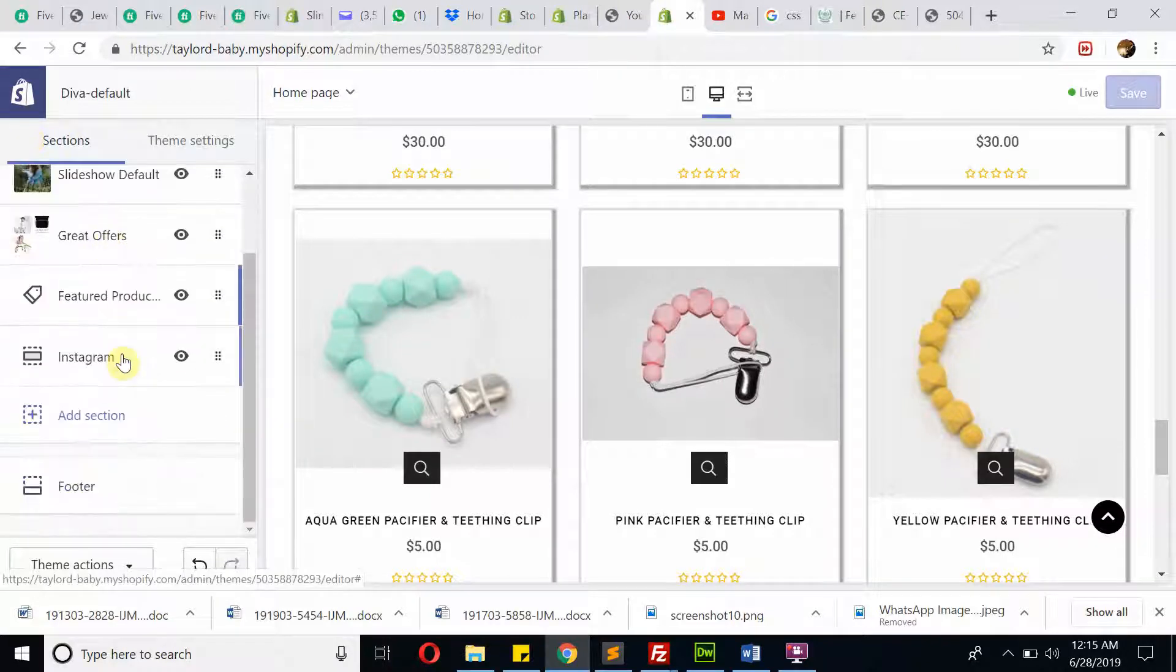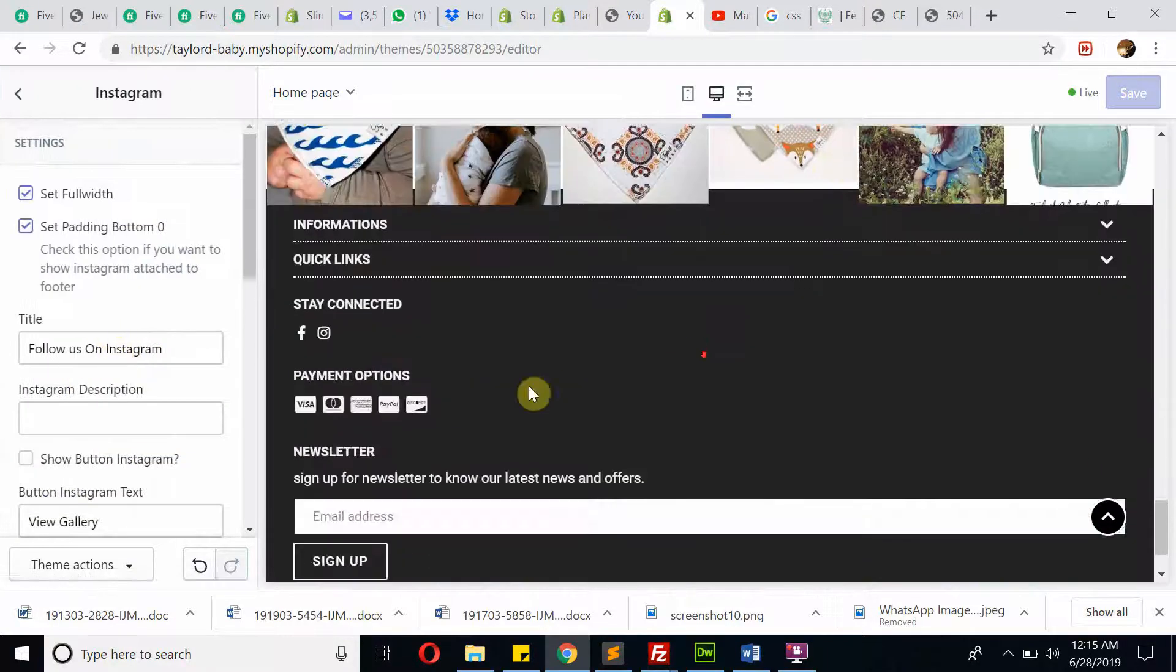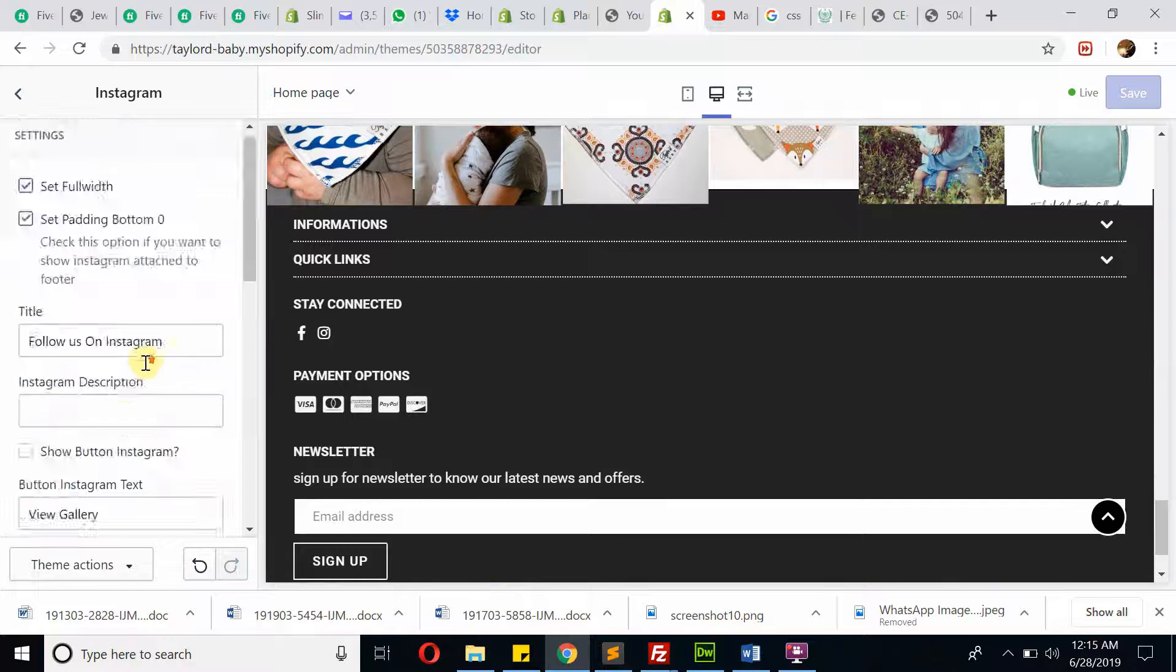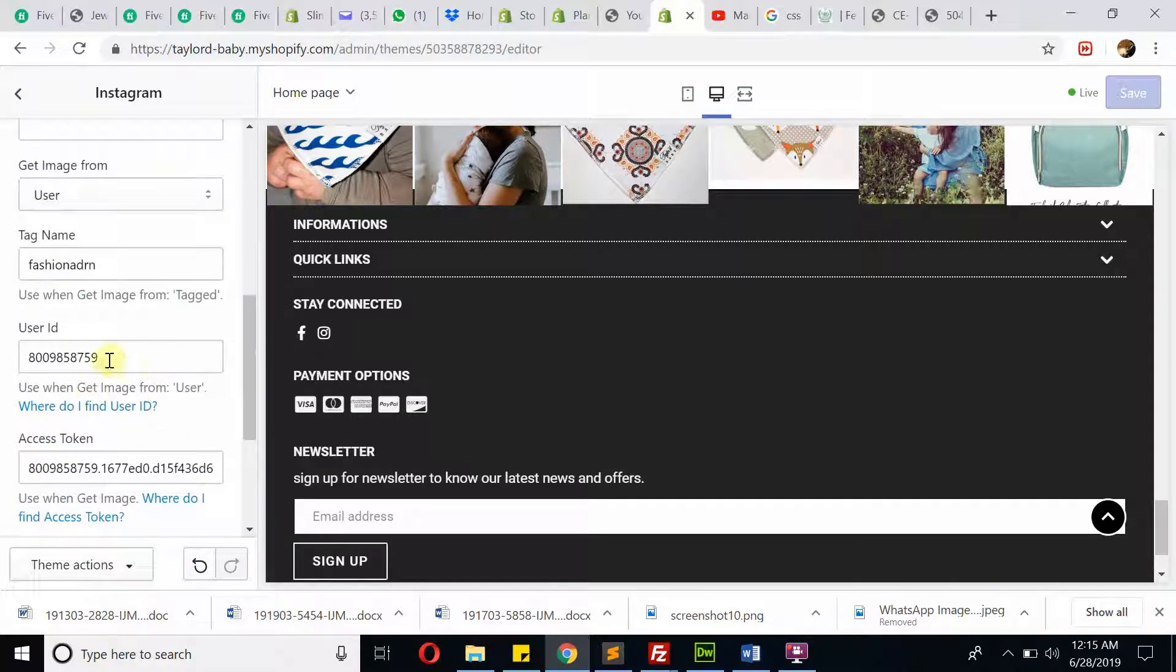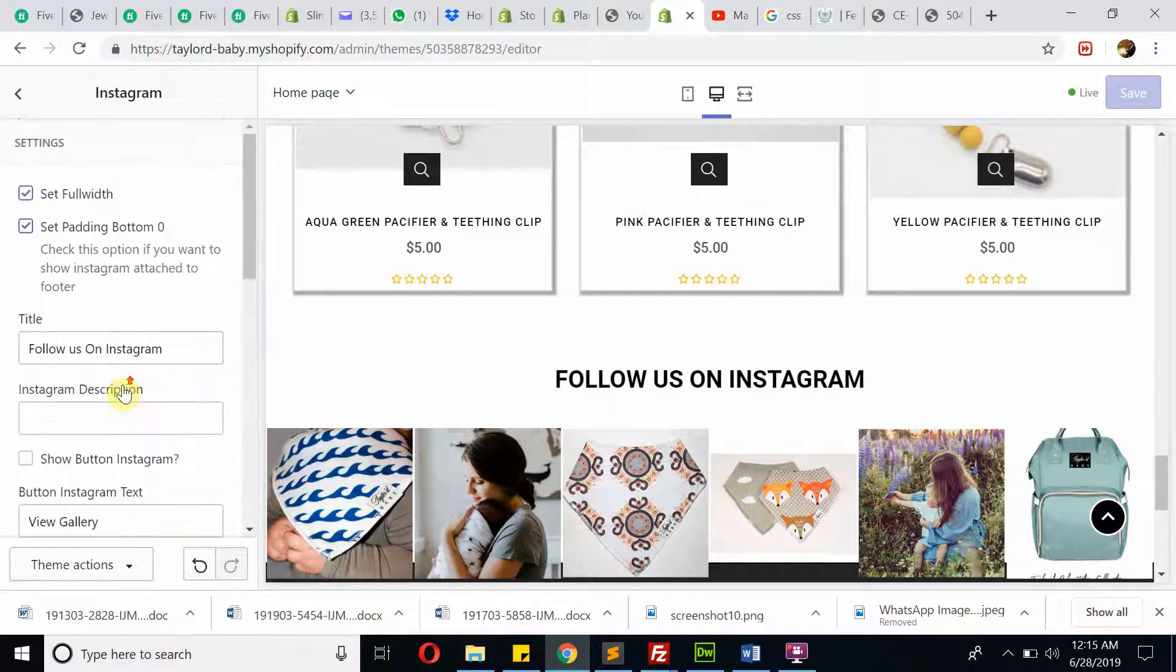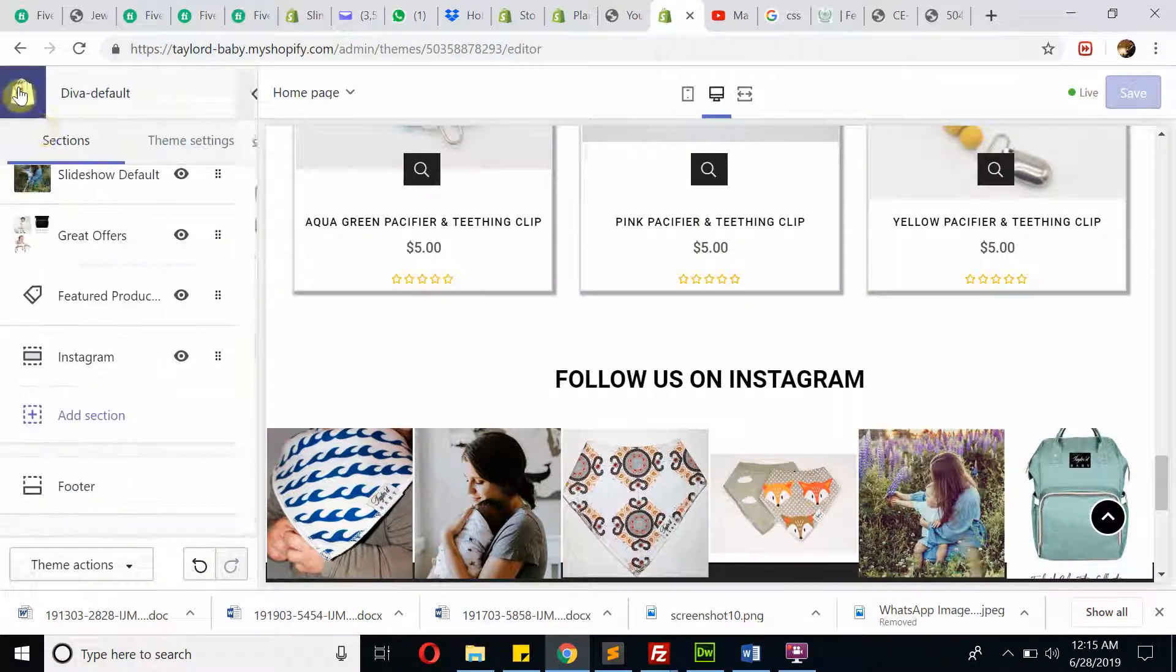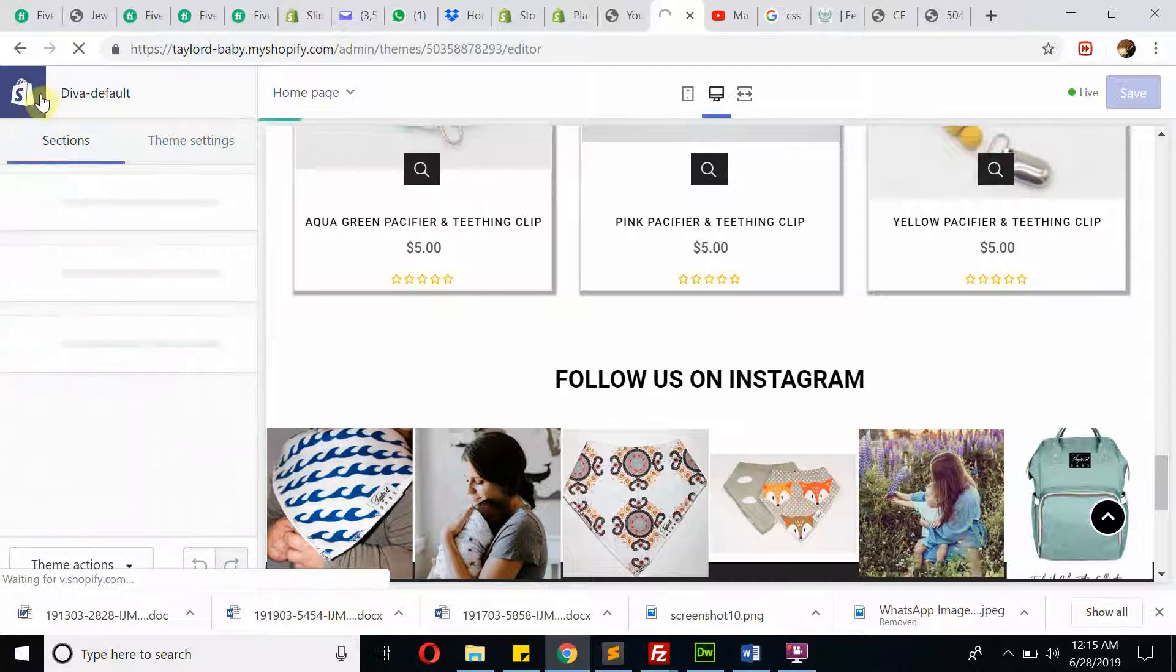If I go back, then we have Instagram. This is Instagram setting. This is somewhat technical, like user code which we created for Instagram. This is everything about the home page modification.